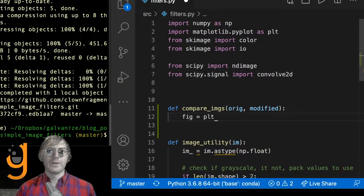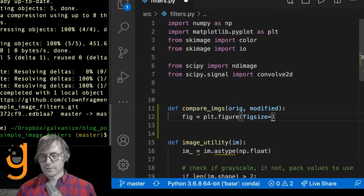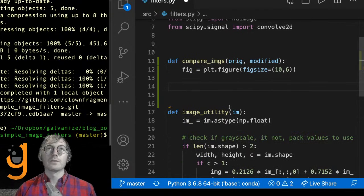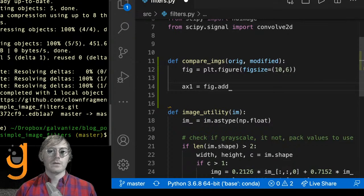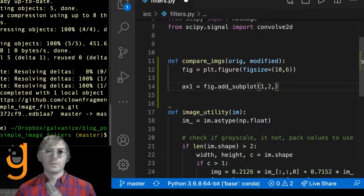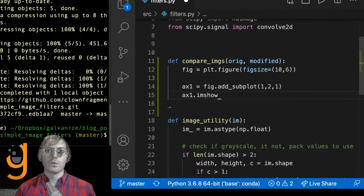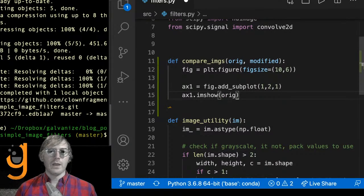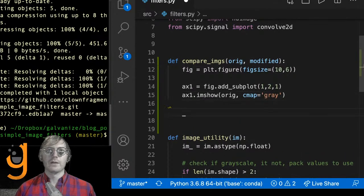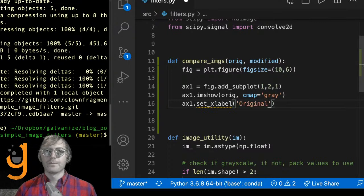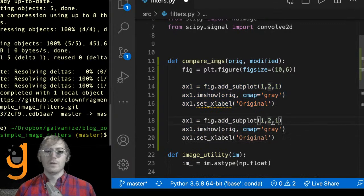On axis one I'm going to imshow the original with cmap gray and set the xlabel label to 'original'. Then on axis two — which is position 1,2,2 because it's to the right — I'll show the modified image and label it 'modified'.